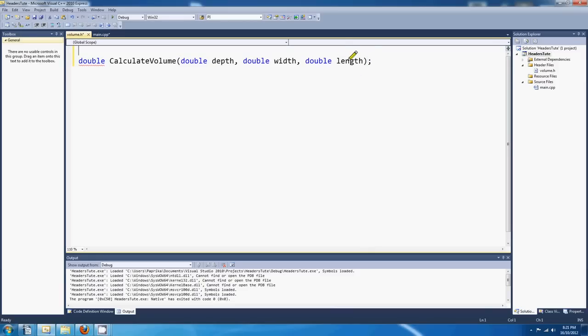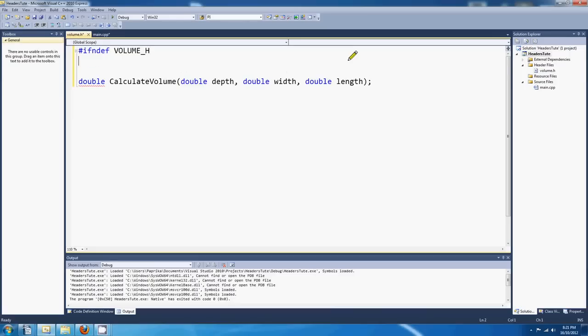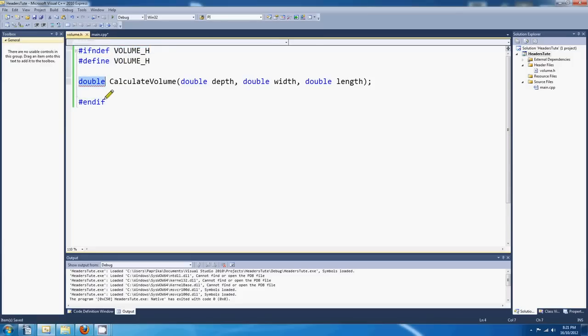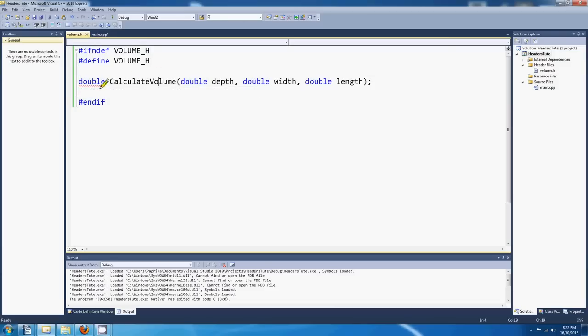What I'm actually also going to do is add a guard, but we'll go into this later. Oops, oops. Oh, just copy. Hey, so I'm having a lot of trouble typing. End if. Okay, so that's a guard. It's underlined that, I think, because it doesn't know where the body of that function is. Let's have a look at it saying. Error. PCH warning. Header stop cannot be in a macro or if block. And in IntelliSense, PH file was not generated.